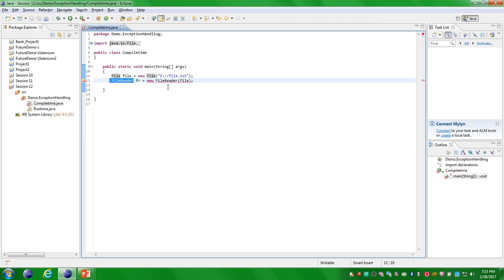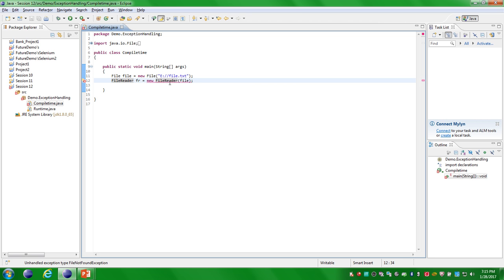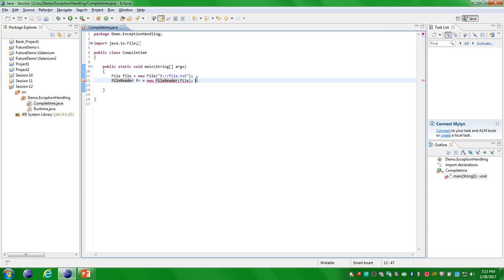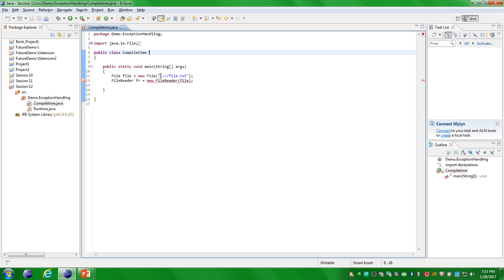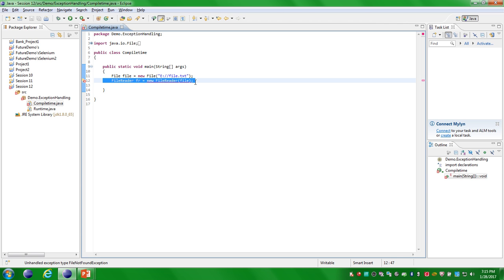The second statement is a FileReader class created with a file object that takes a file location. The FileReader class reads the file from that particular location. Eclipse has a Java compiler that compiles during coding itself. Here you get one compilation error — FileNotFoundException — because the mentioned file is not a valid path that does not exist on the system. This kind of exception we call a compile time exception.